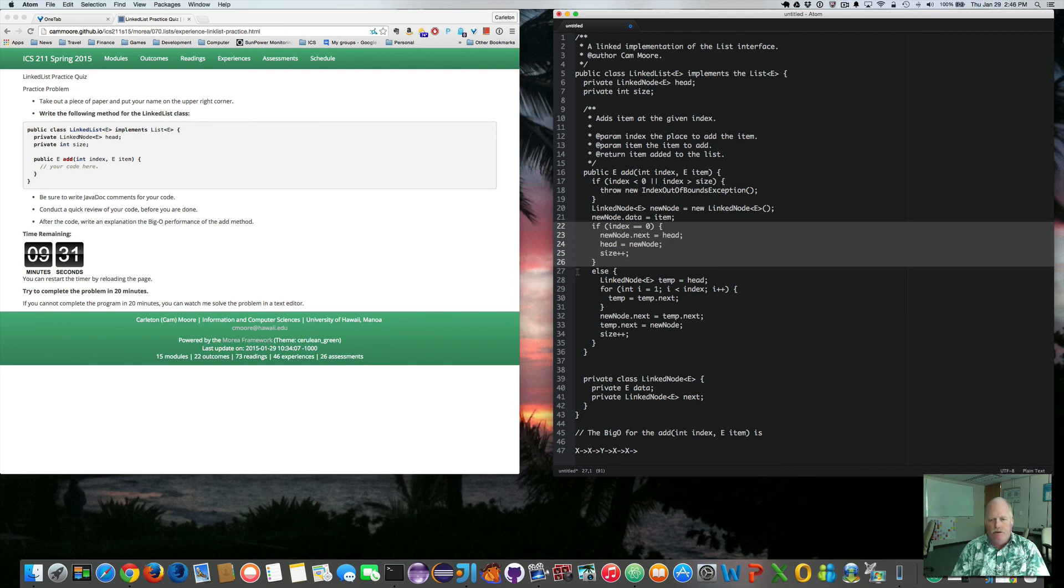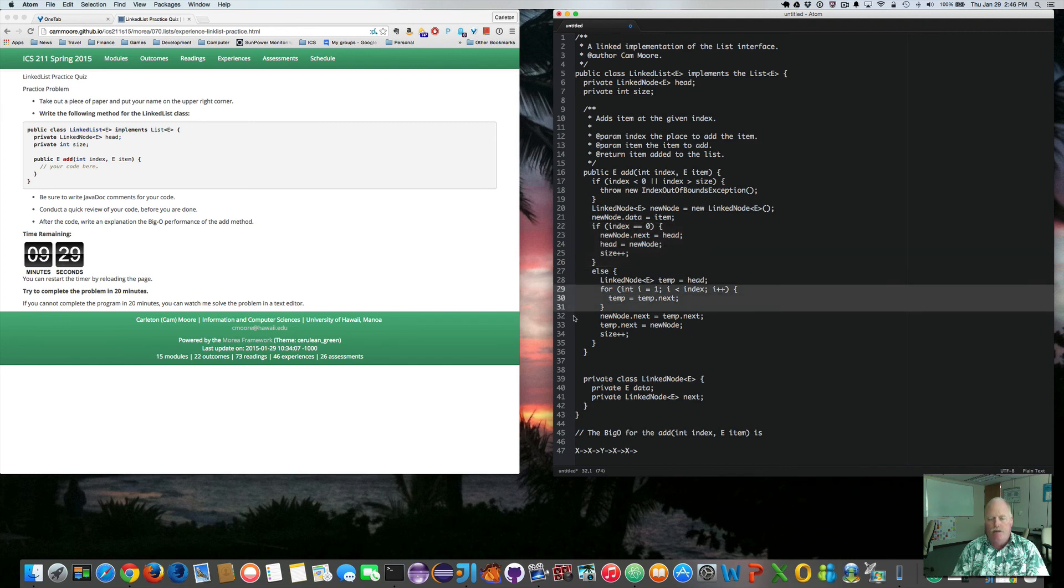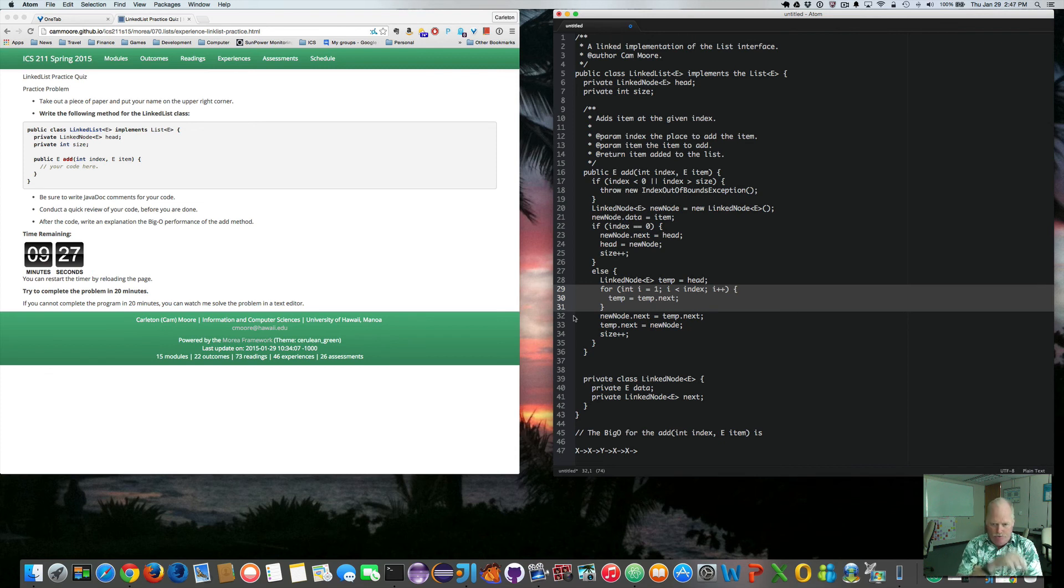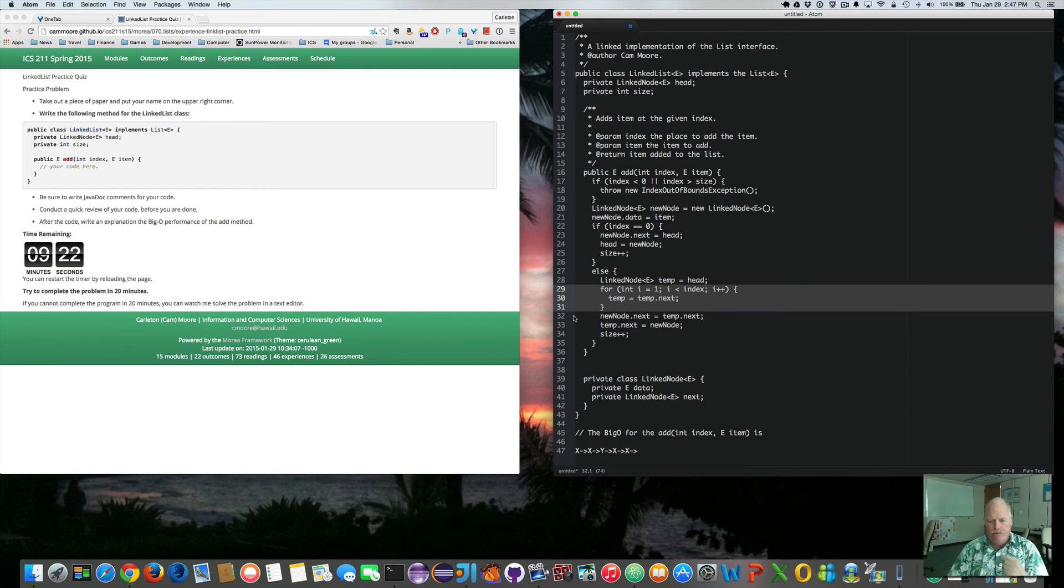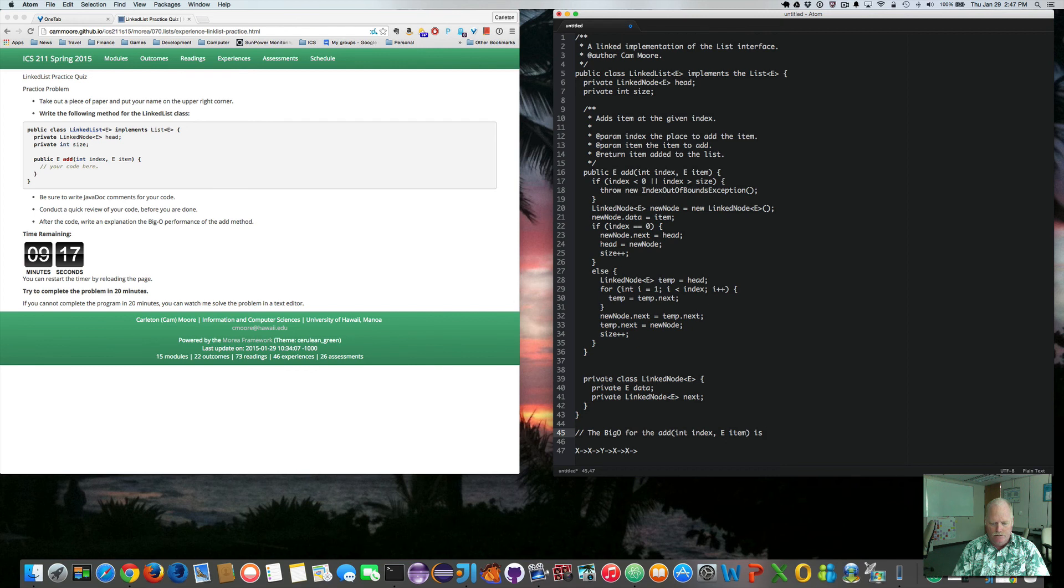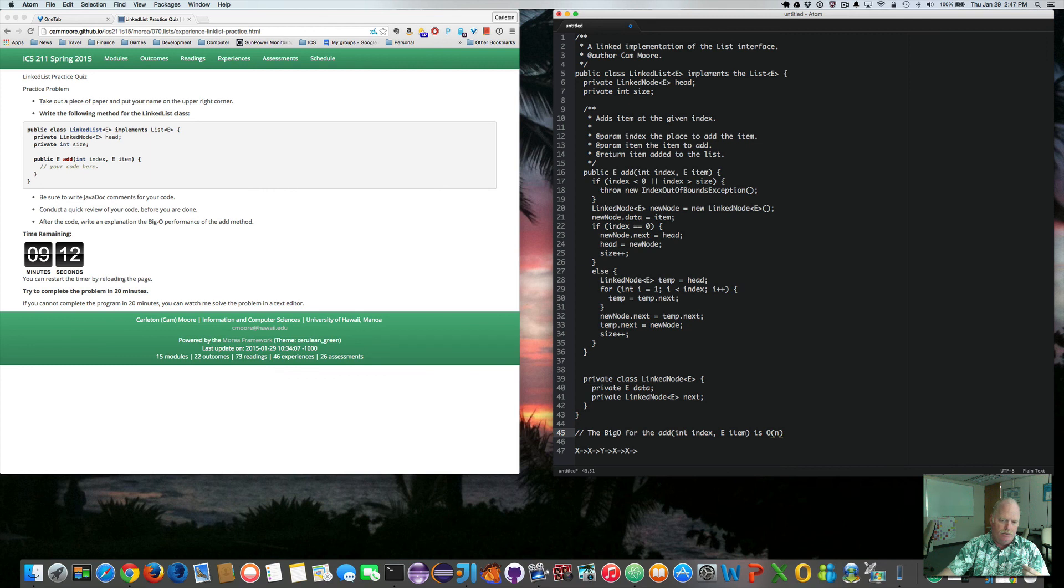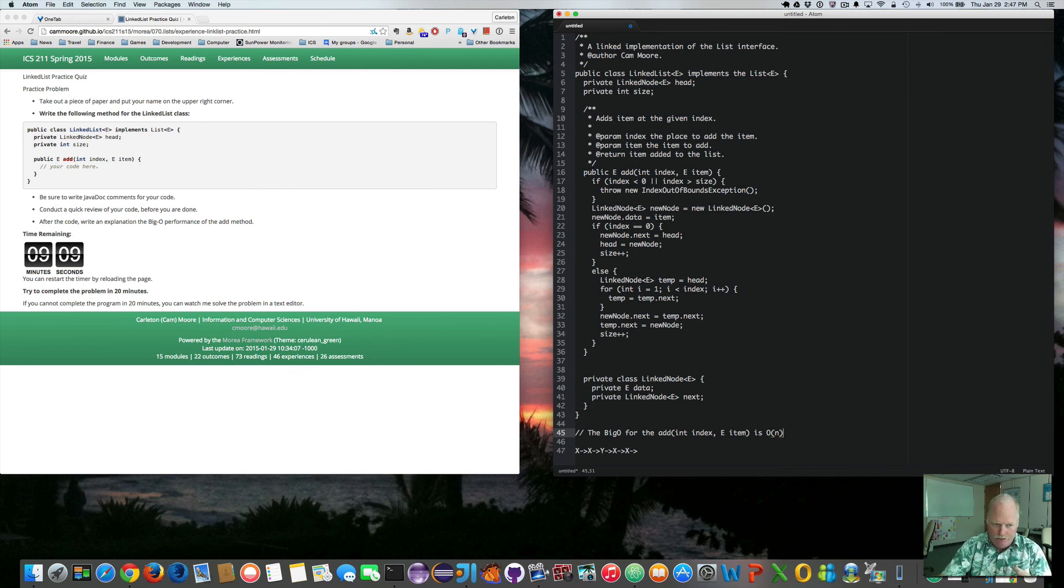So the only thing is we may have to move down the linked list. So it's going to be the for loop, which can be O, big O of N. In the worst case, we're inserting at the end. And we have to traverse all the way down to the end to insert.